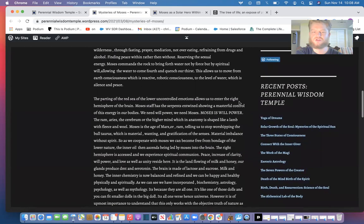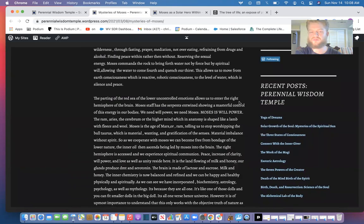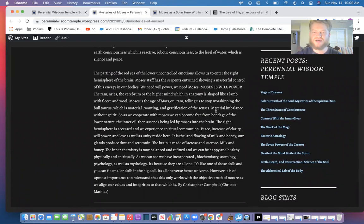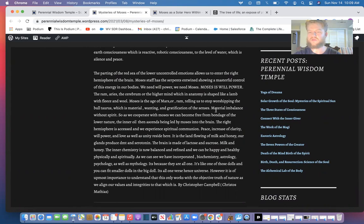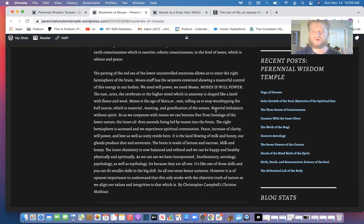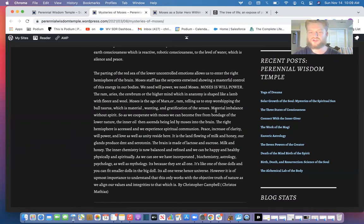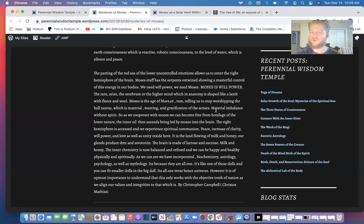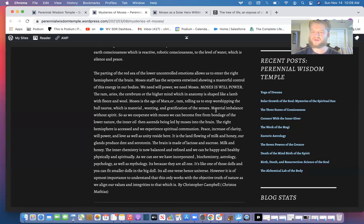This allows us to move from earth consciousness which is reactive, robotic, to the level of water which is silence and peace. The parting of the Red Sea of the lower uncontrolled emotions allows us to enter the right hemisphere of the brain. Moses' staff has the serpents entwined, showing a masterful control of the energy in our bodies. So when we activate our inner Moses or willpower, we will also be able to entwine the serpents on the staff. We need willpower. Moses is willpower—the ram, Aries, the cerebrum or the higher mind which anatomically is shaped like a lamb with fleece and wool, hence the golden fleece. Moses in the age of Mars or Ram, telling us to stop worshiping the bull Taurus, because we're moving from the age of Taurus to Aries in an astrological level. But on a lower level it's because Moses wants us to stop and overcome our materialistic lust and desires for sense gratification—what's the negative qualities of Taurus, material imbalance without spirit, is what we're trying to overcome.